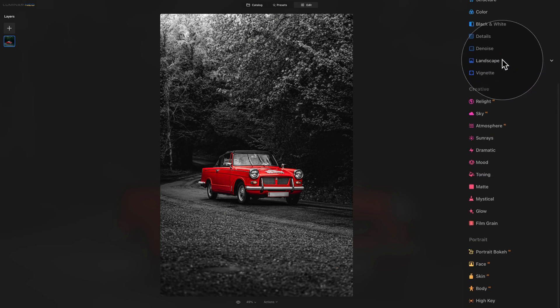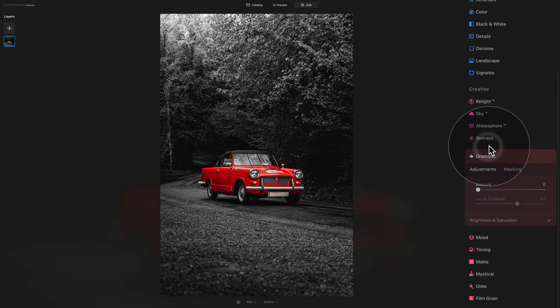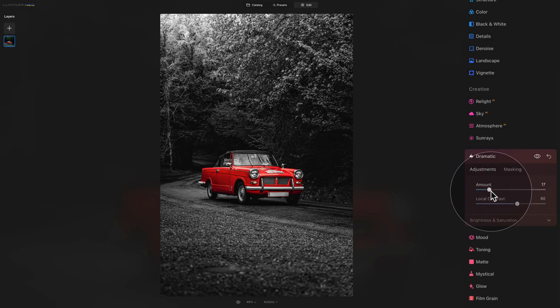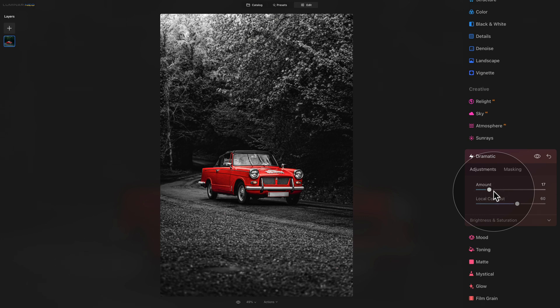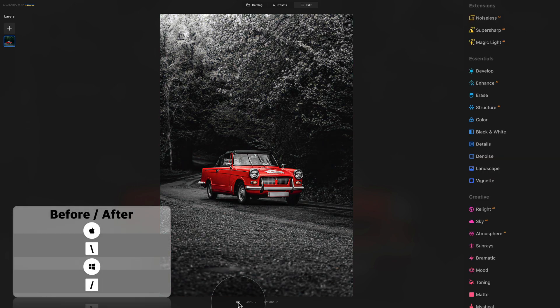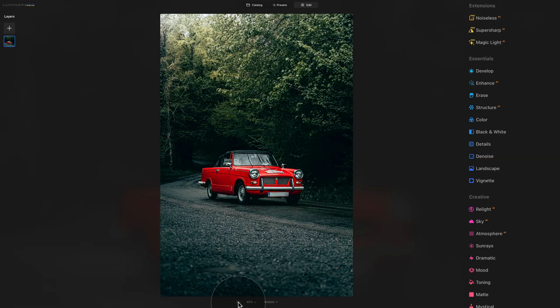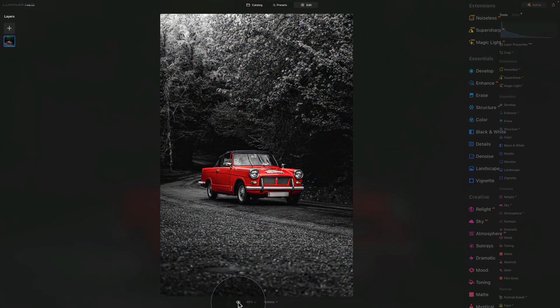Additionally, you can also use the tool that is called Dramatic Tool. For this, we need to go into our Creative section, open the Dramatic Tool and just increase the amount here. Finally, when we are finished, we can check the before and after at the bottom of our screen. And now we can see where we started and where we end.